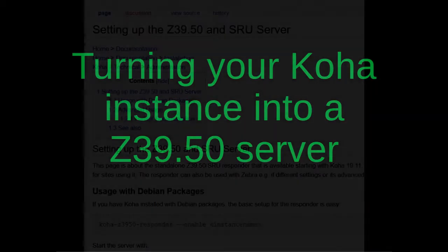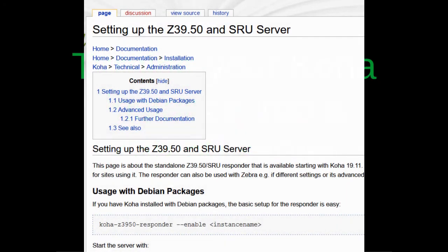In a previous presentation, I referred to Z39.50 as a thing you can use to get stuff. In this presentation, I'm going to show you how to use Z39.50 as a thing to give away stuff — in particular, cataloging records. I'm using the instructions on the KohaWiki called 'Setting up the Z39.50 and SRU server.' Let's say your catalog has a bunch of interesting and unique records because you have a local collection and you would like to share it with the rest of the world. This is how you can do it.